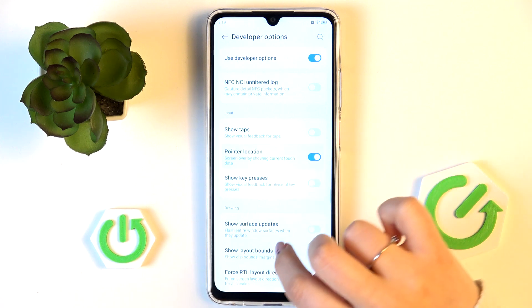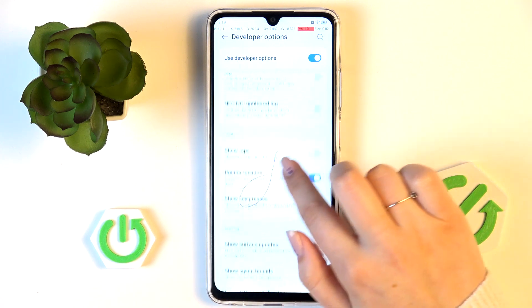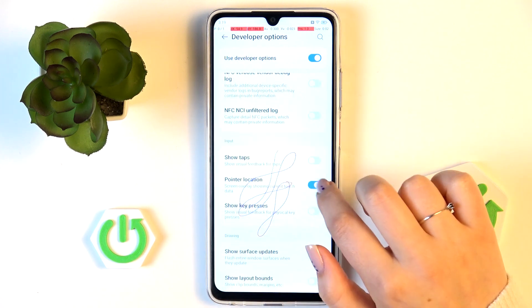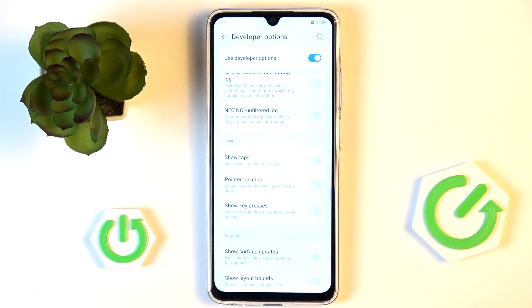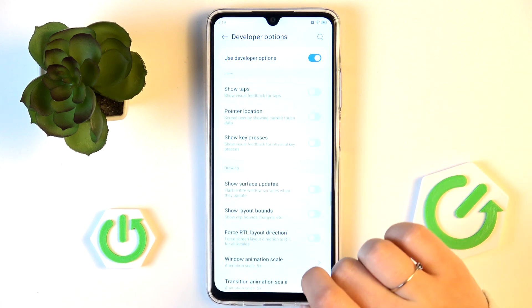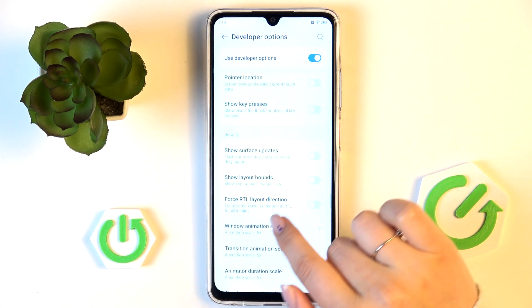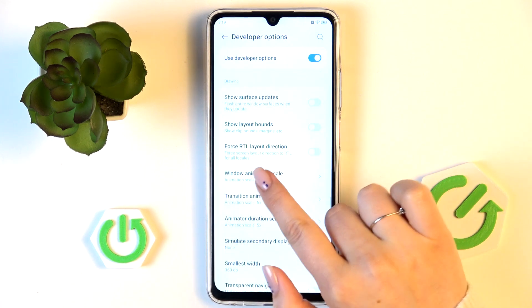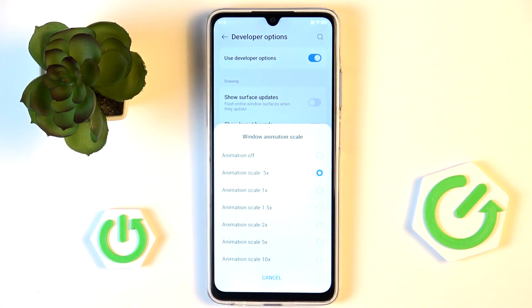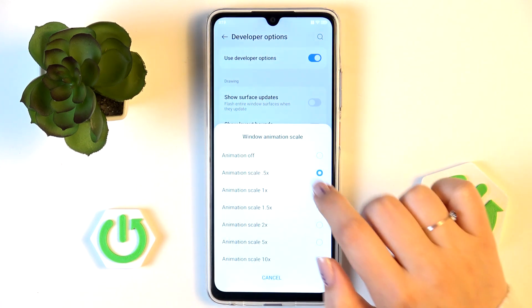To turn on a feature, simply tap on its switcher and it will be immediately activated and applied. You can turn it off the same way. If you have an option without a switcher — like Window Animation Scale — just tap on it to open more options to choose from.